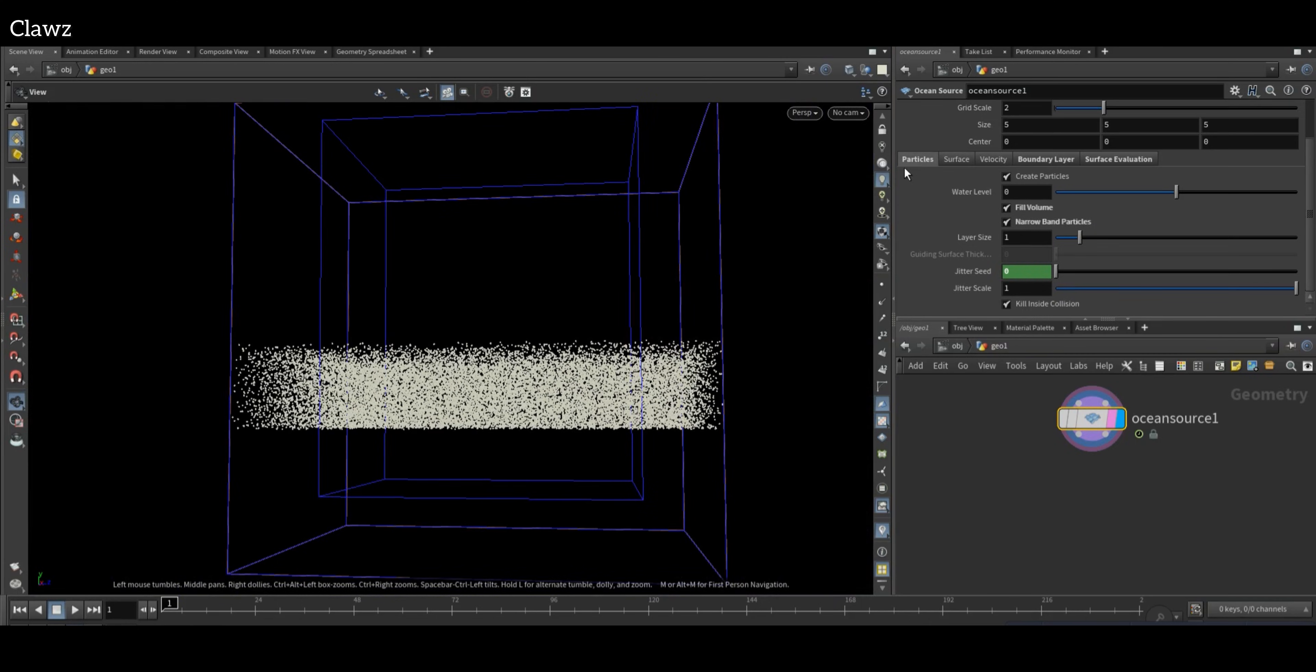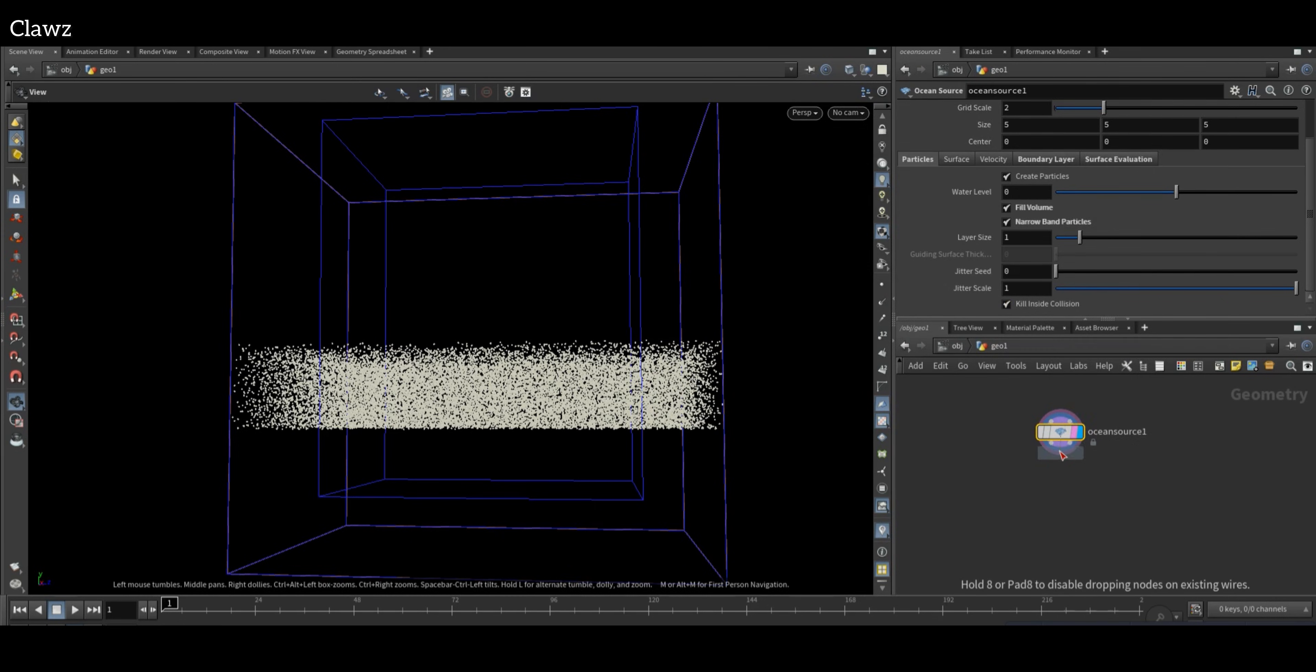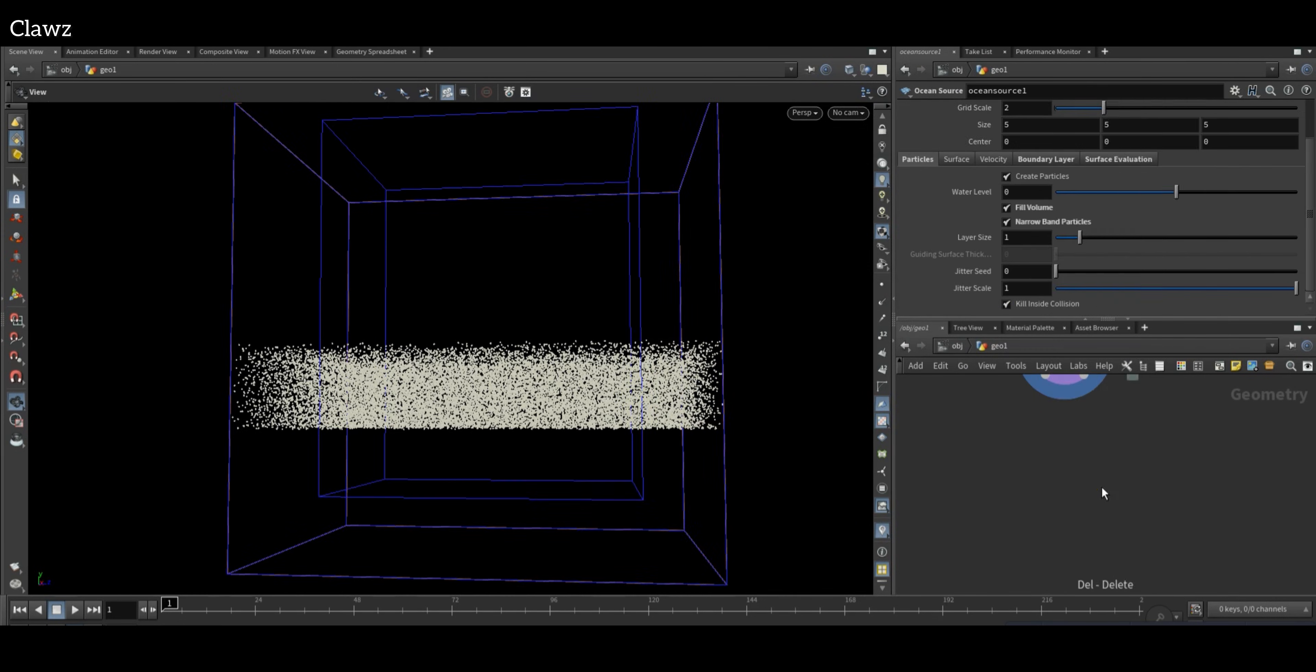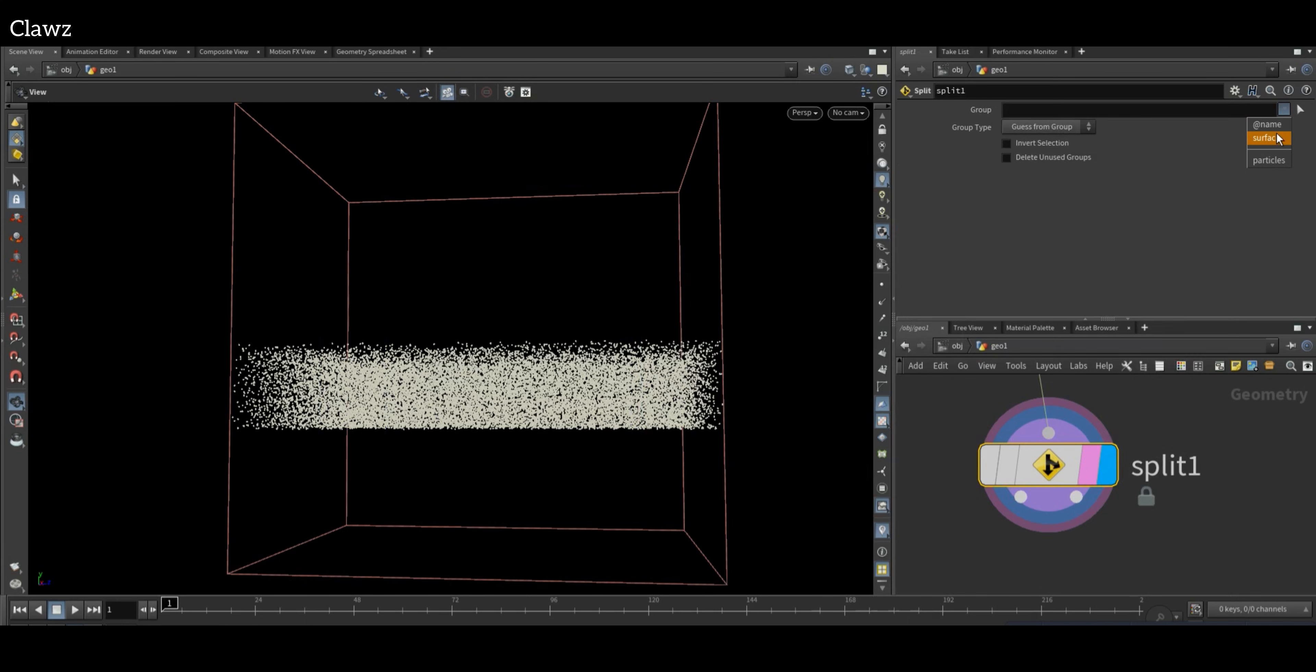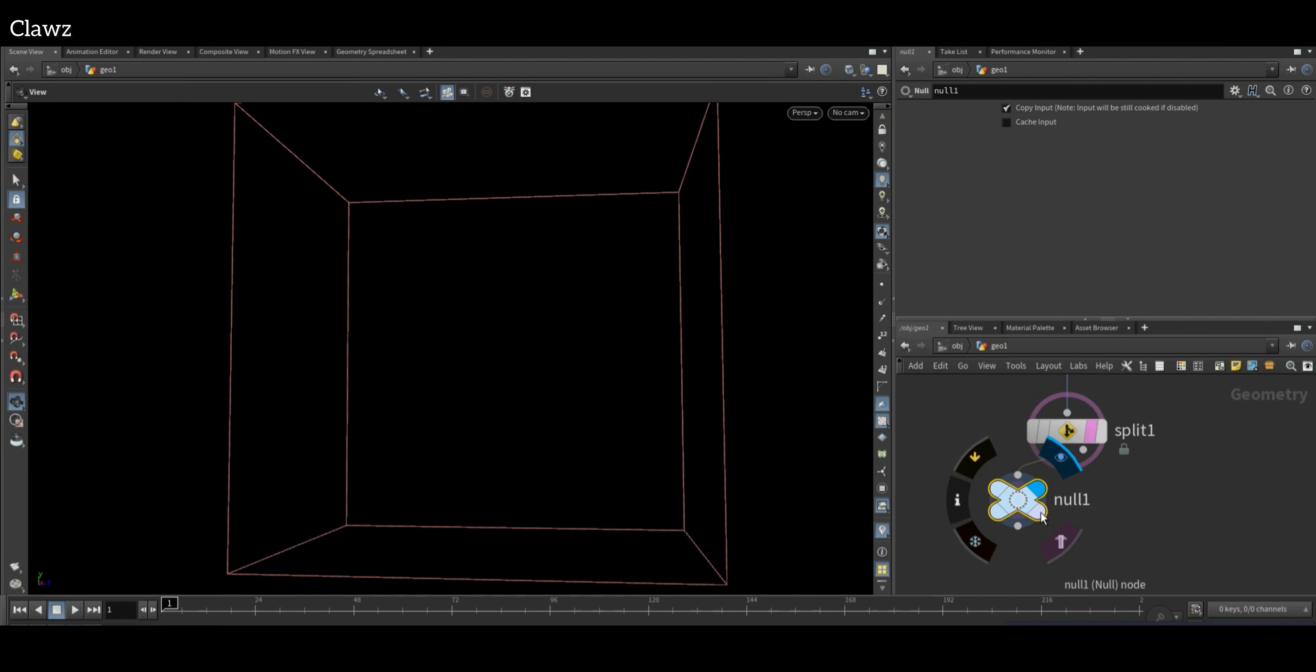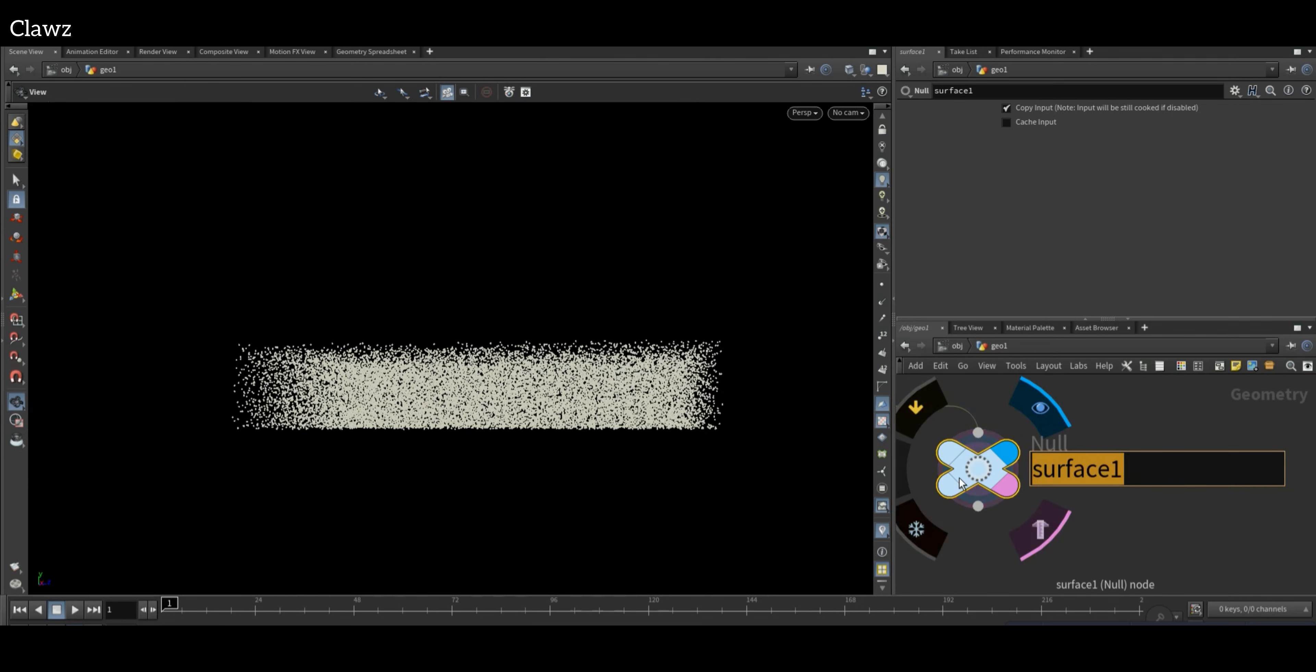We don't need animated jitter sets, so delete the channel. Now connect the Delete. Instead of Delete, we can use Split also. Take group as surface and connect Null to the first output. Rename as surface. Then duplicate the Null and rename as particles.